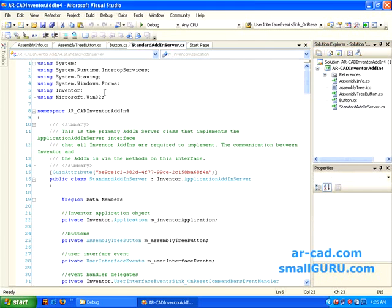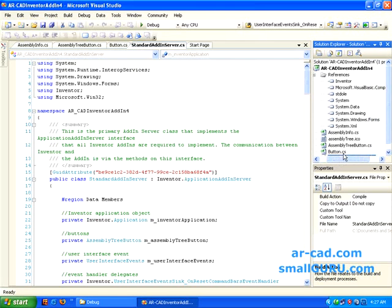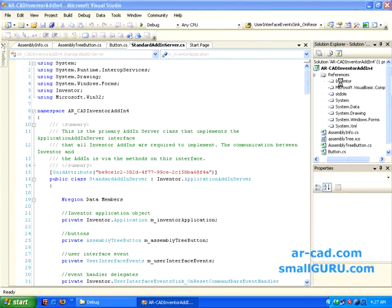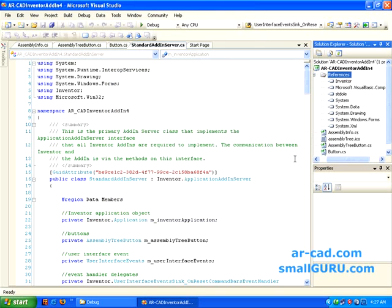So standard add-in server.cs, that is the file here. First and foremost we need to add references out here. So I have already added these. What you can do is you can go to this project, then click on references, add reference. And then inventory is already added by the template. The rest of the references you need to add.